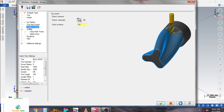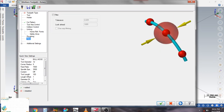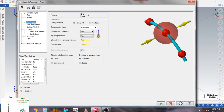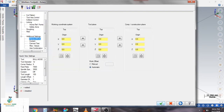In incremental or absolute mode, the filter tolerance zone is already defined at 25 microns for cut tolerance. Click OK and regenerate the toolpath.